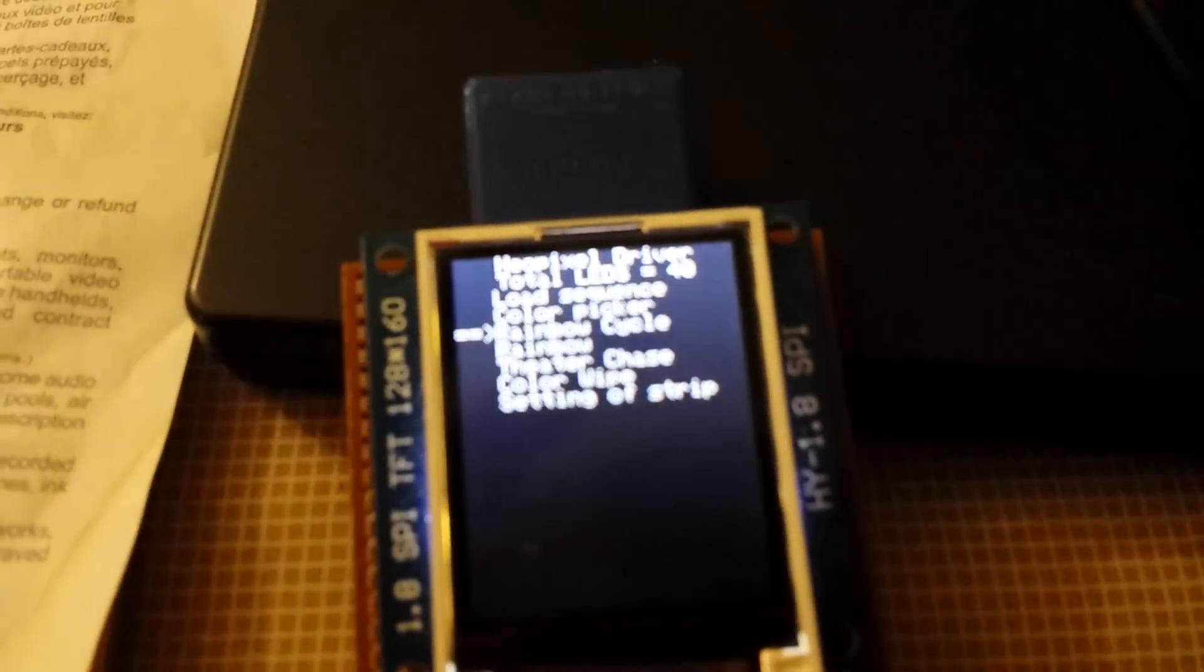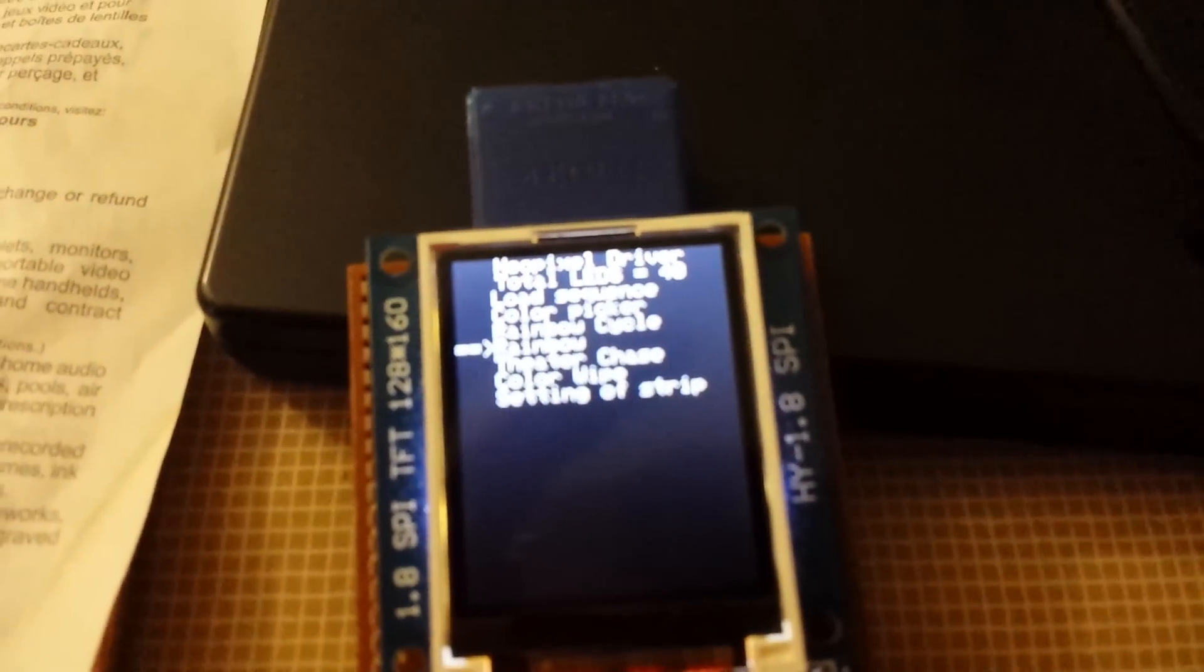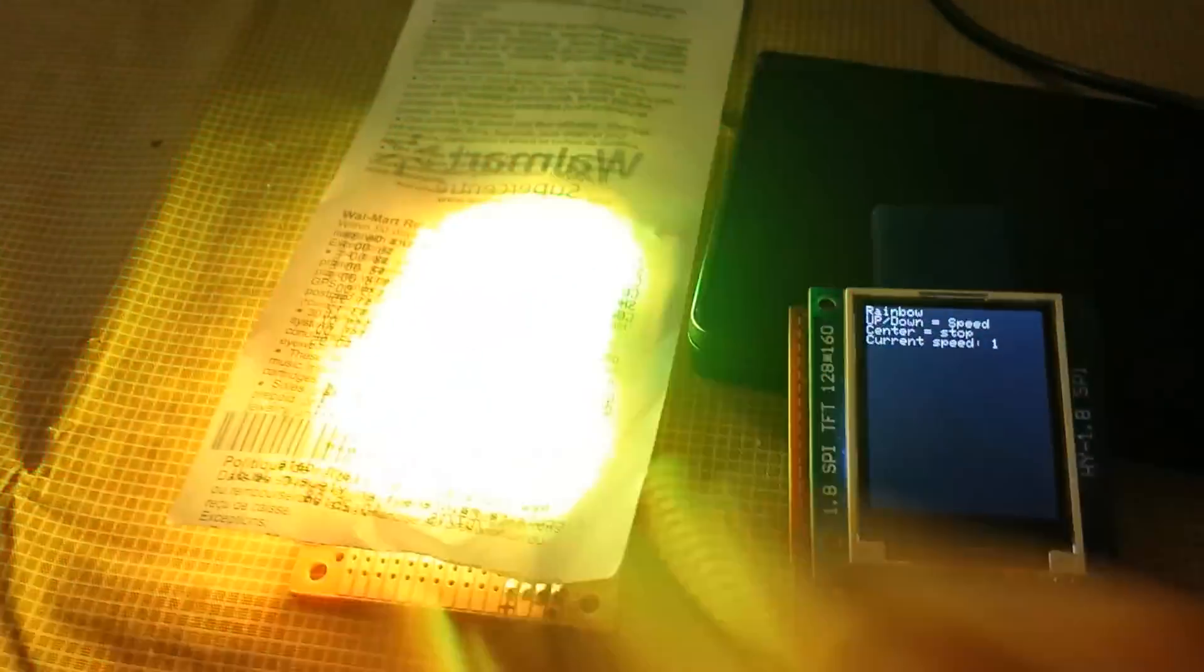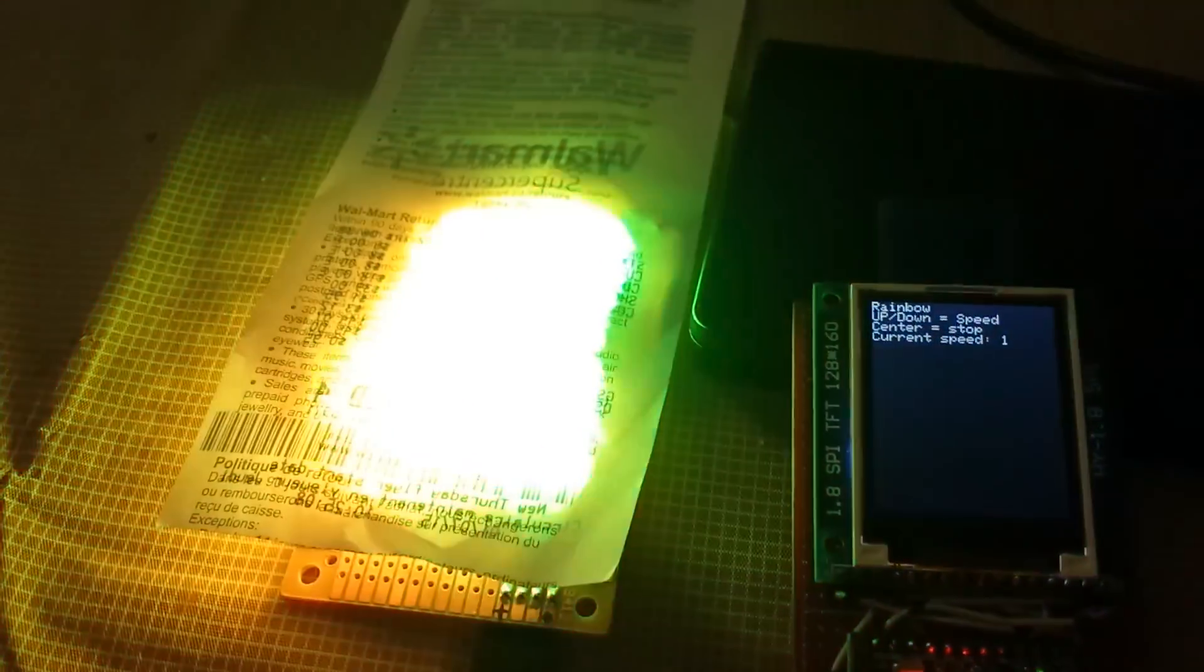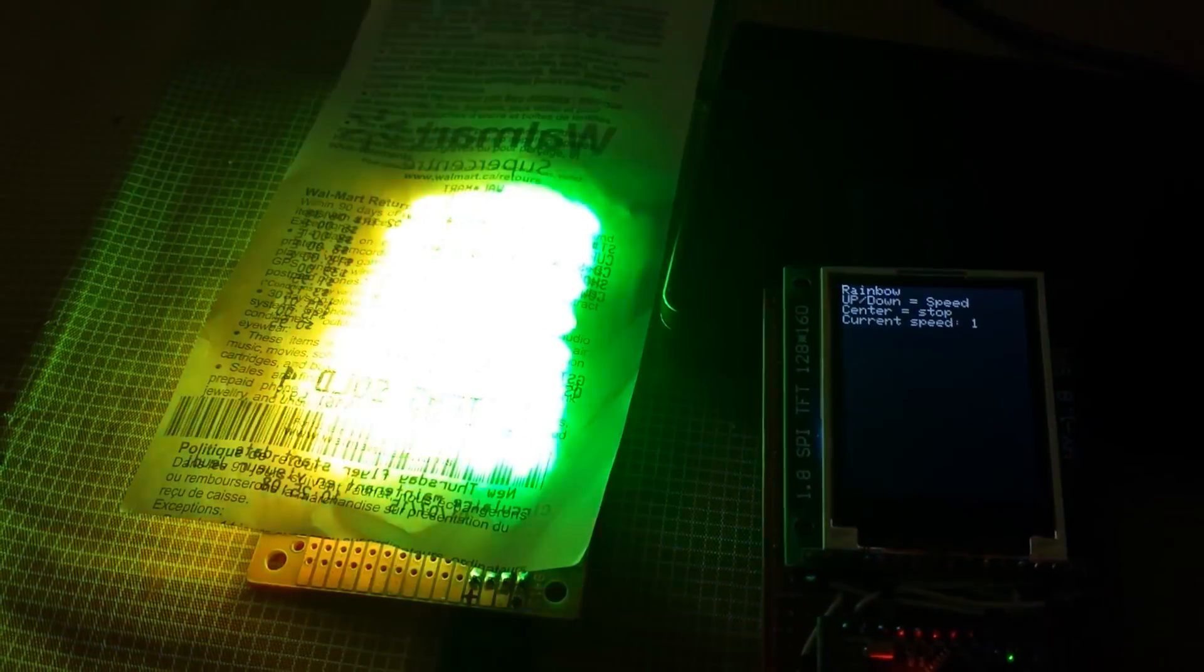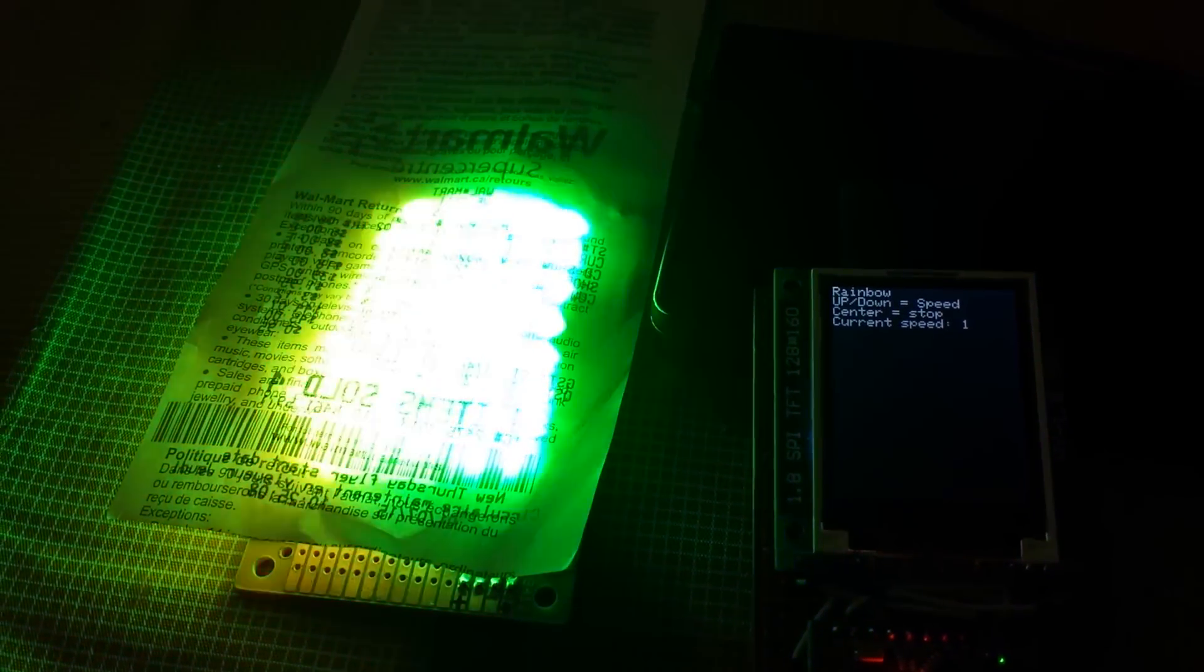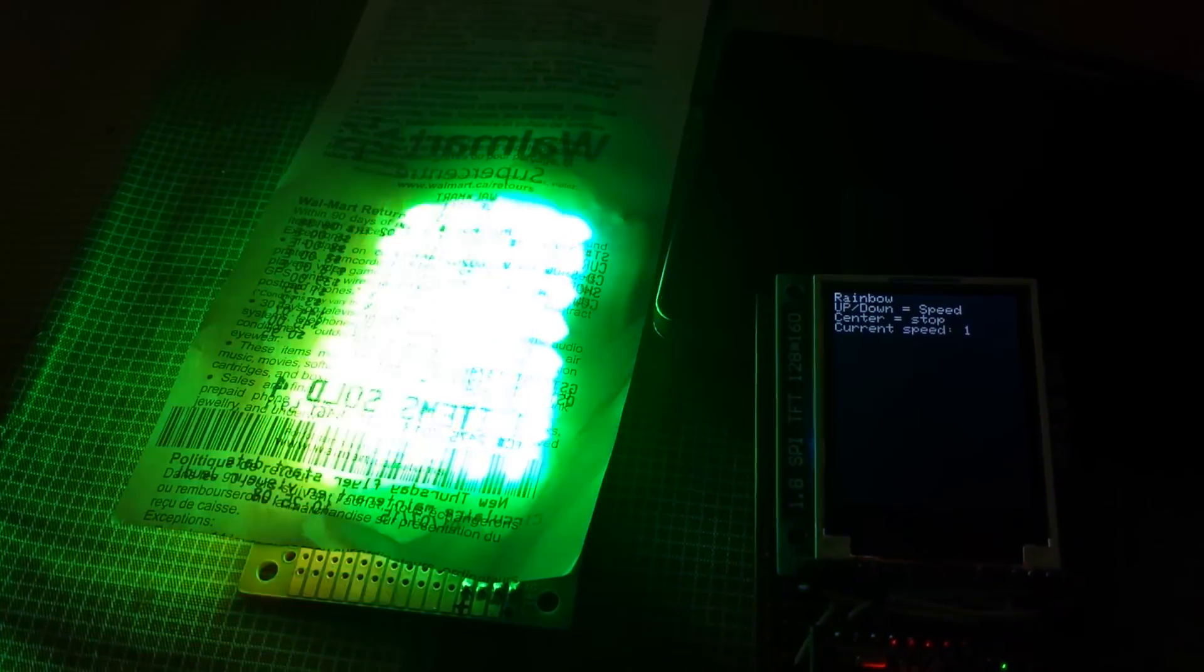I'll go back. And the same for rainbow cycle. The rainbow cycle is actually most of the colors display on all the pixel. It's kind of nice for a display of colors or a mood light.